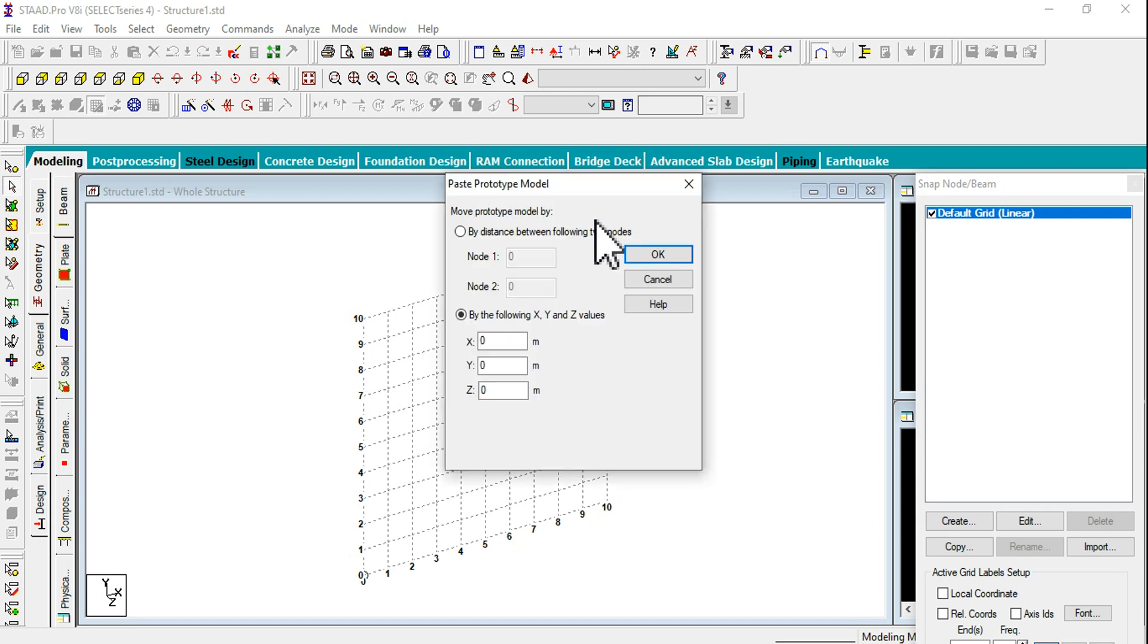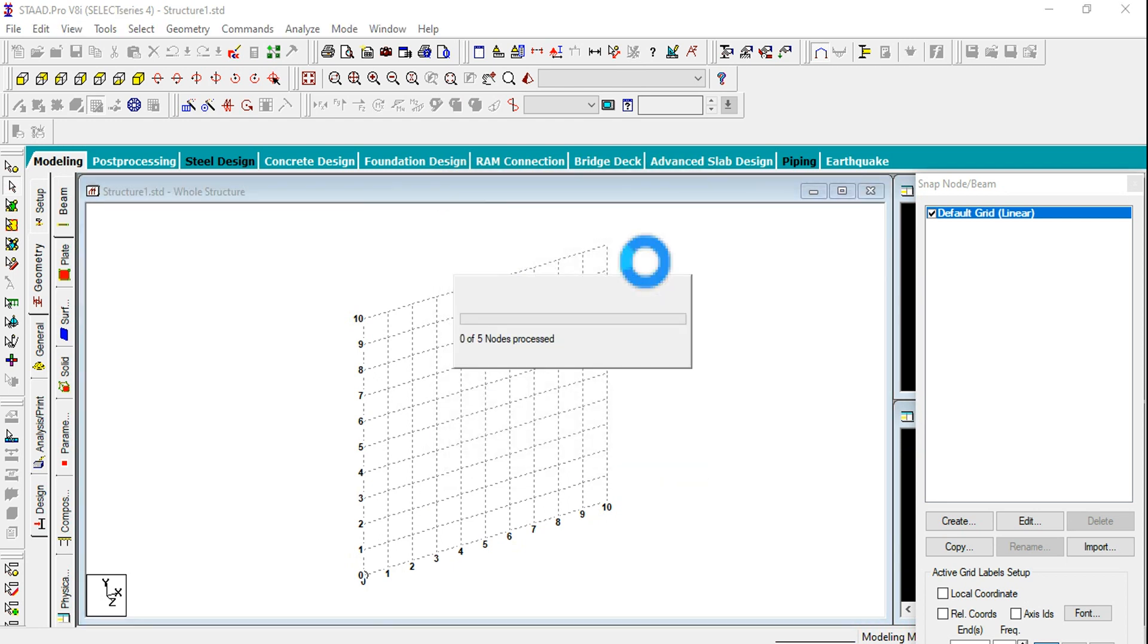It is asking to specify the location. By default it is located as zero comma zero, so just click on OK.